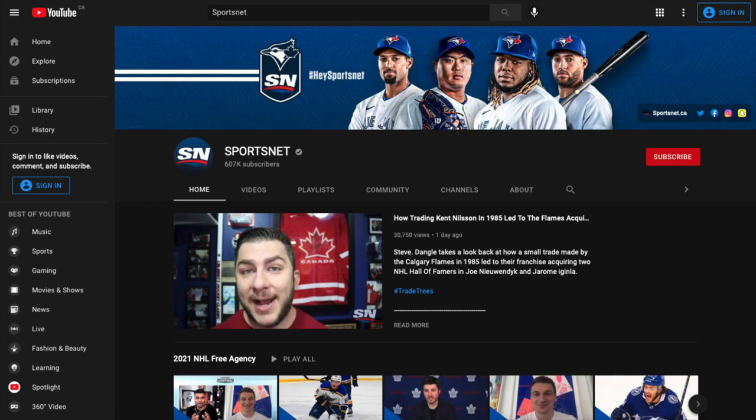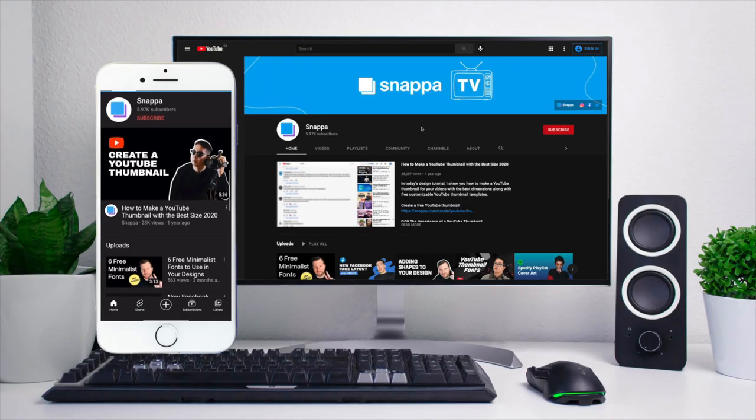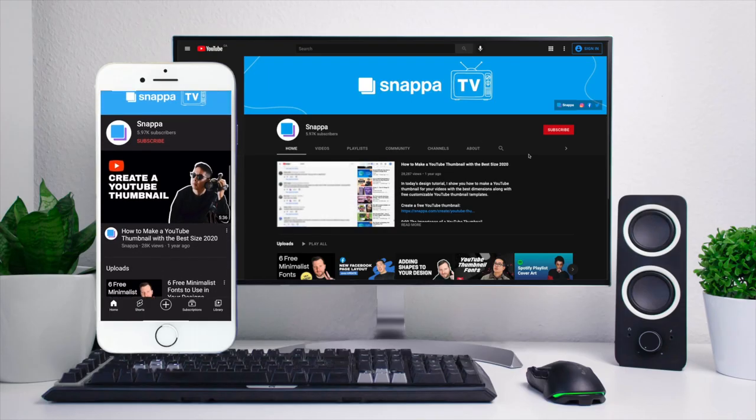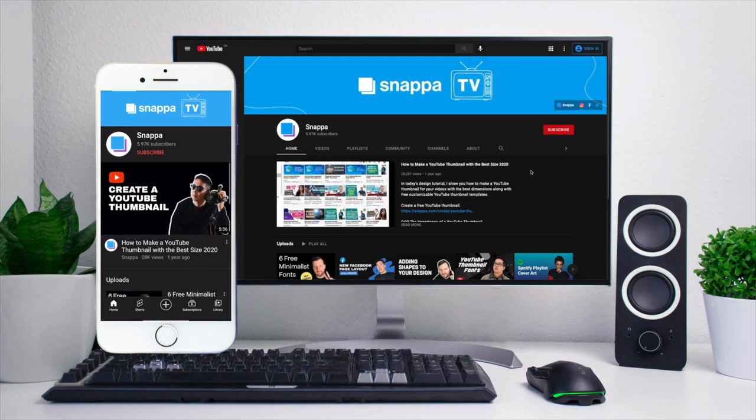In order to maximize your channel growth, you want to make sure that you have an awesome looking YouTube banner that is sized correctly so it can be seen on all devices.